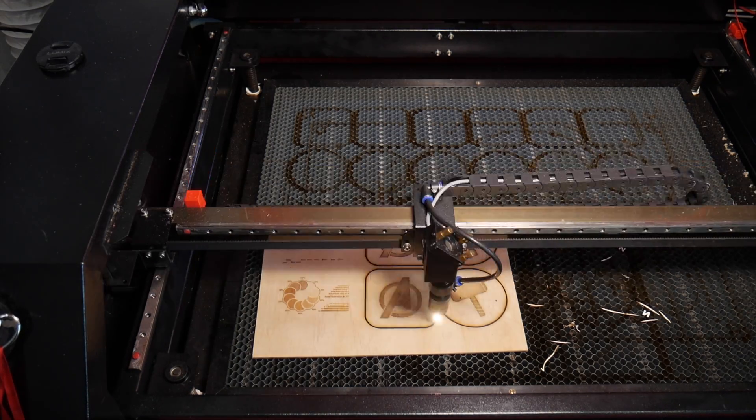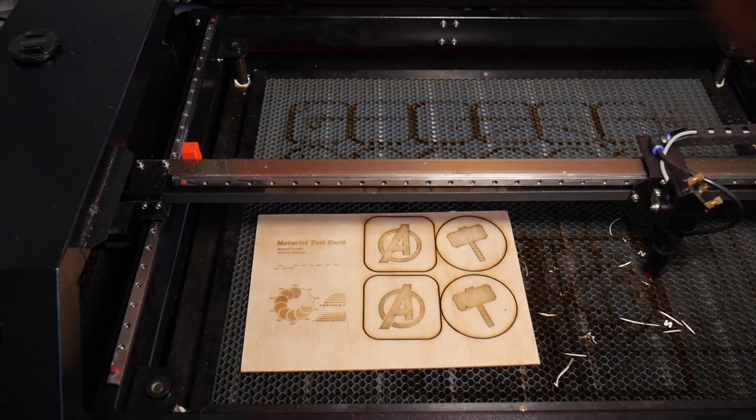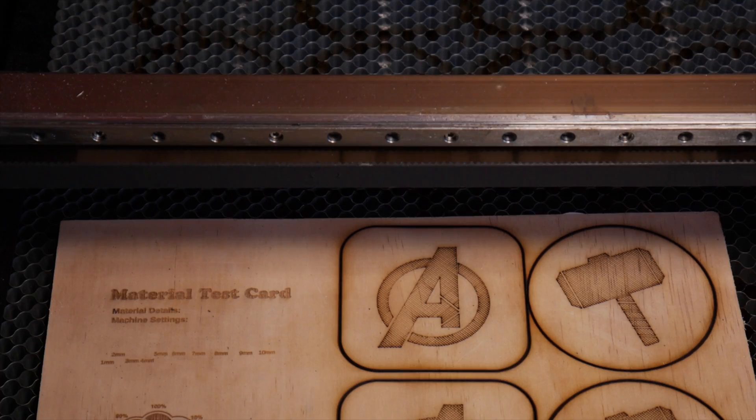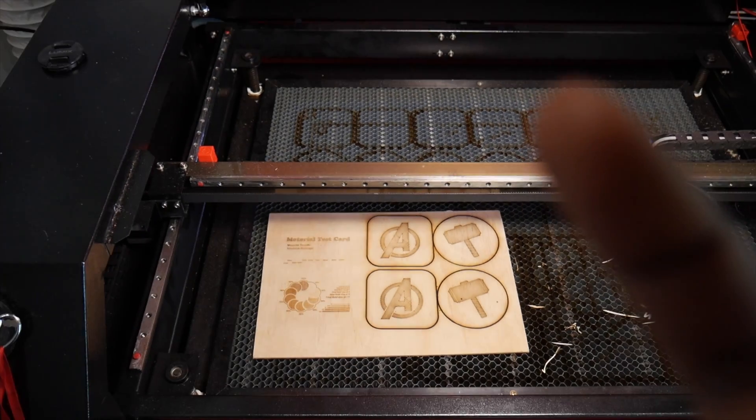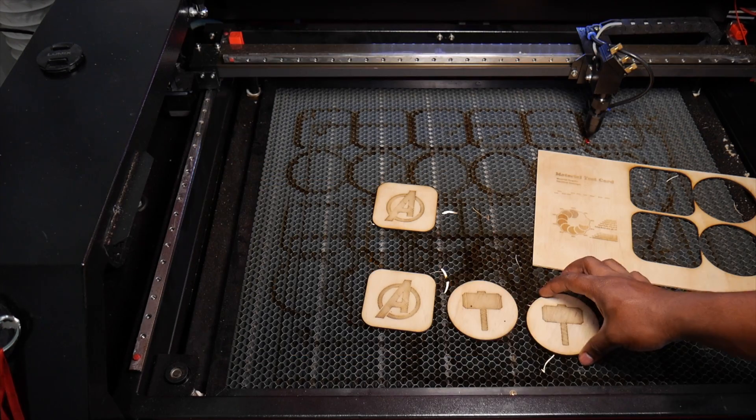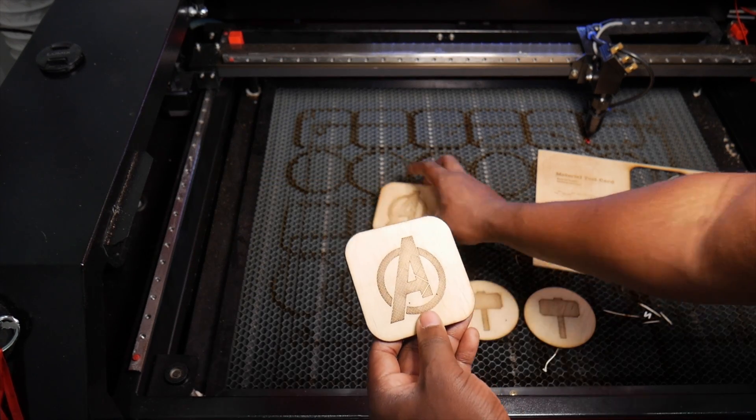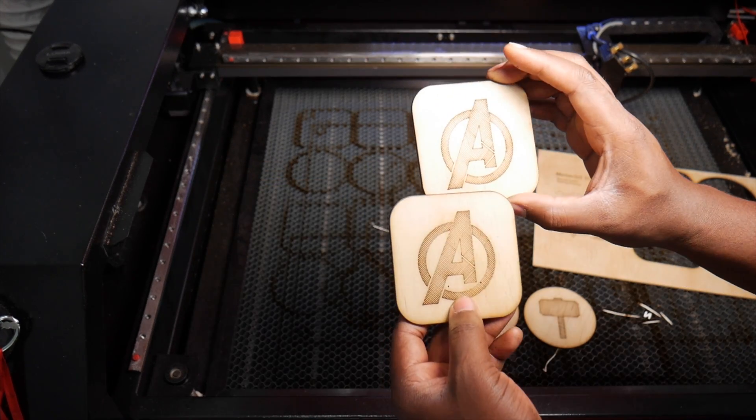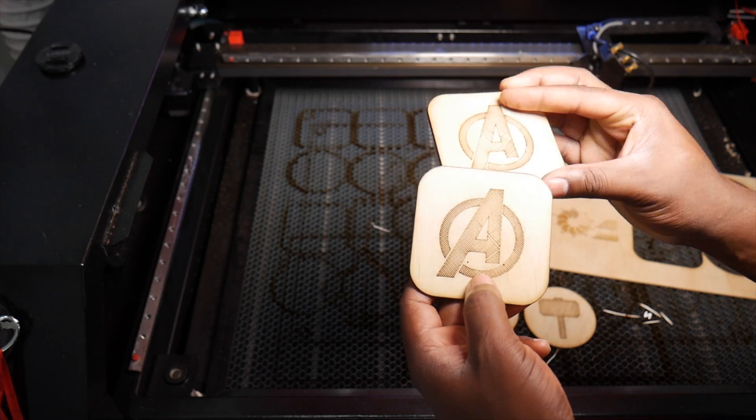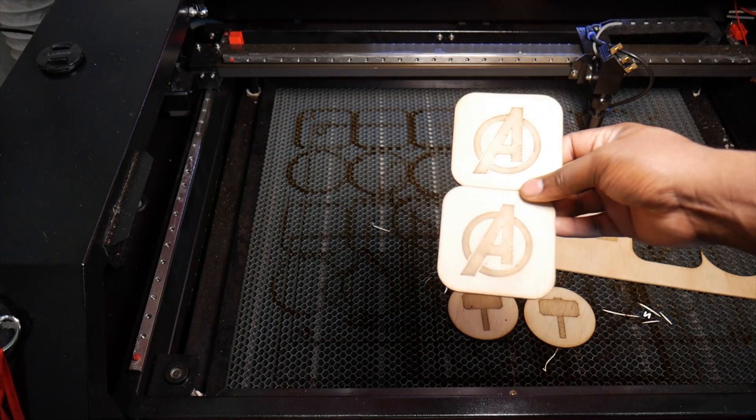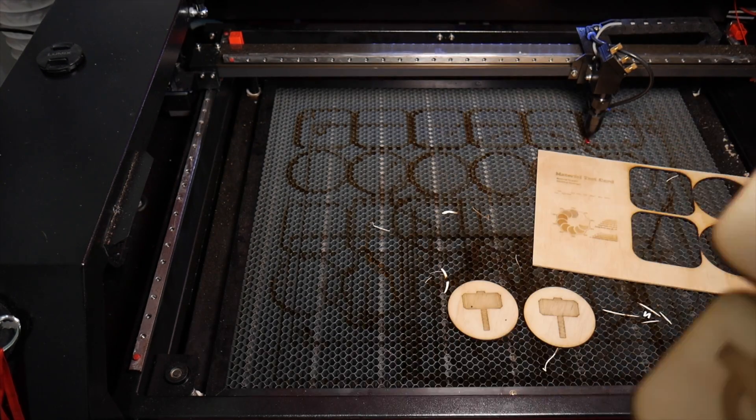As the laser head moves closer to the edges, it will slow down and Lightburn compensates so you get a cleaner result. You will need to play with your settings as most lasers will not fire below a certain percentage.